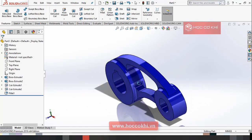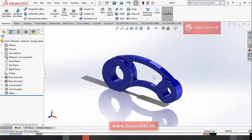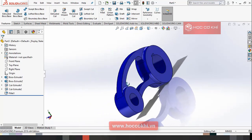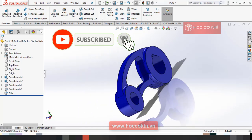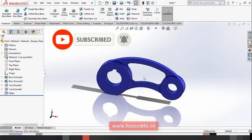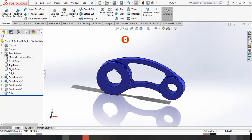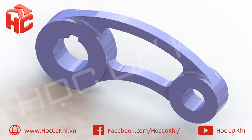Mình đã vẽ xong cái chi tiết số 30. Và video mình cũng kết thúc tại đây.